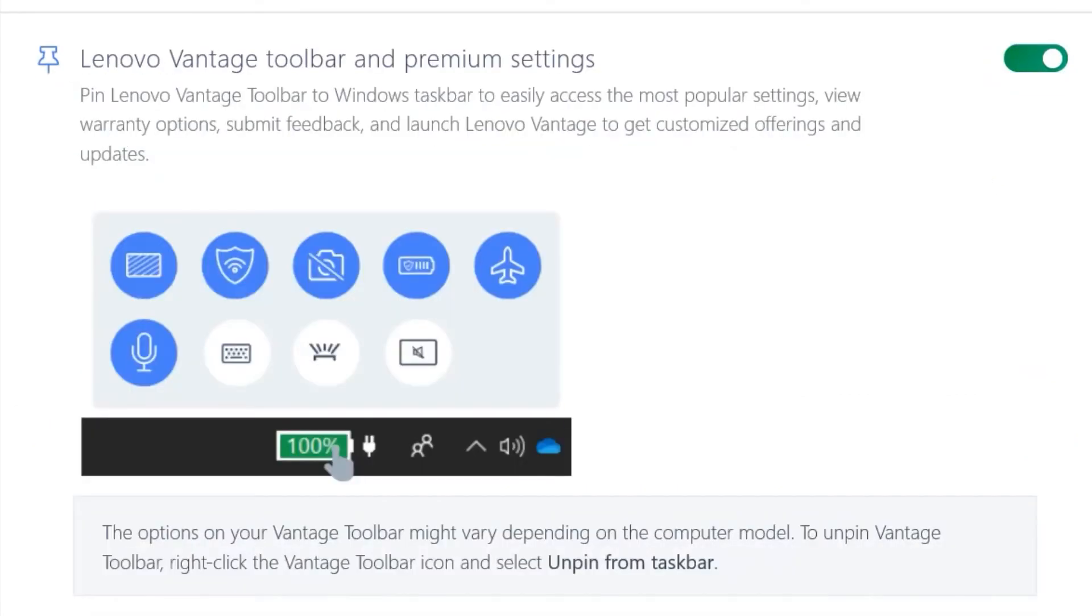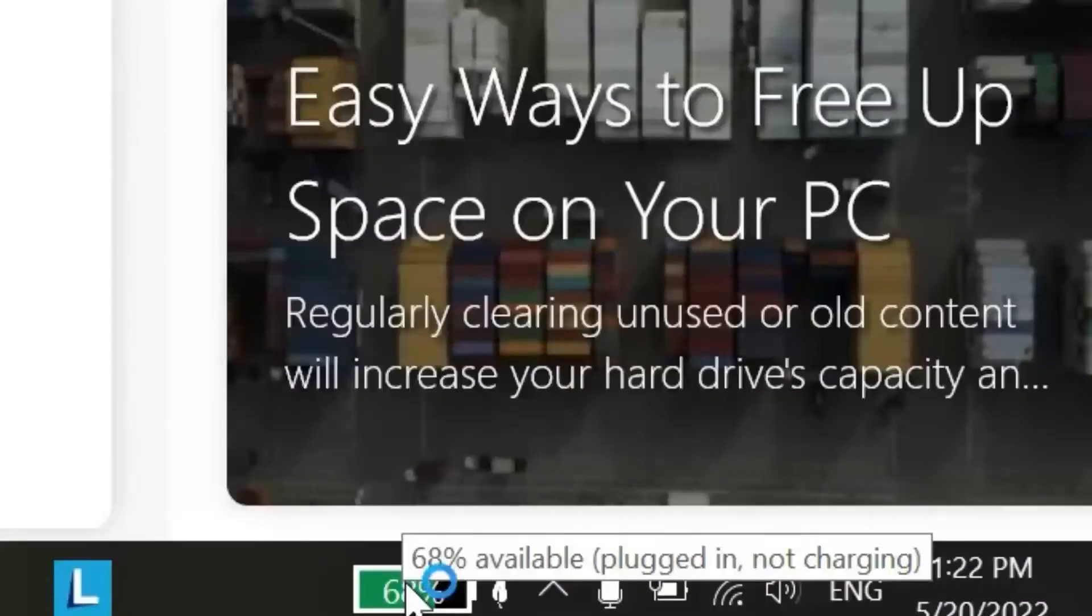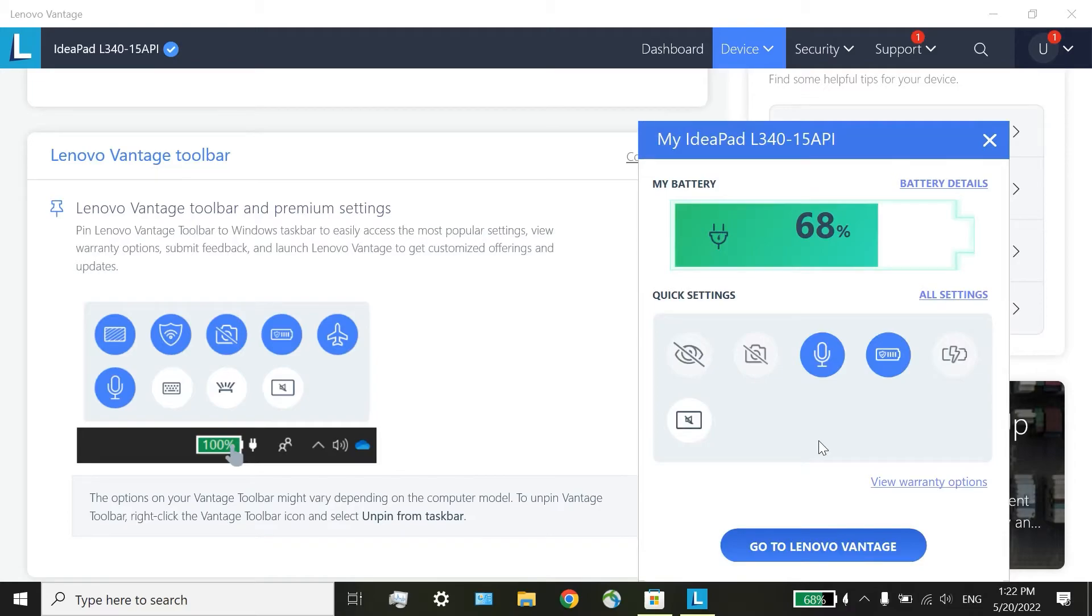After the installation of Lenovo Vantage on your computer, you will notice a battery icon. If you click on it, you will see you have some different options here.